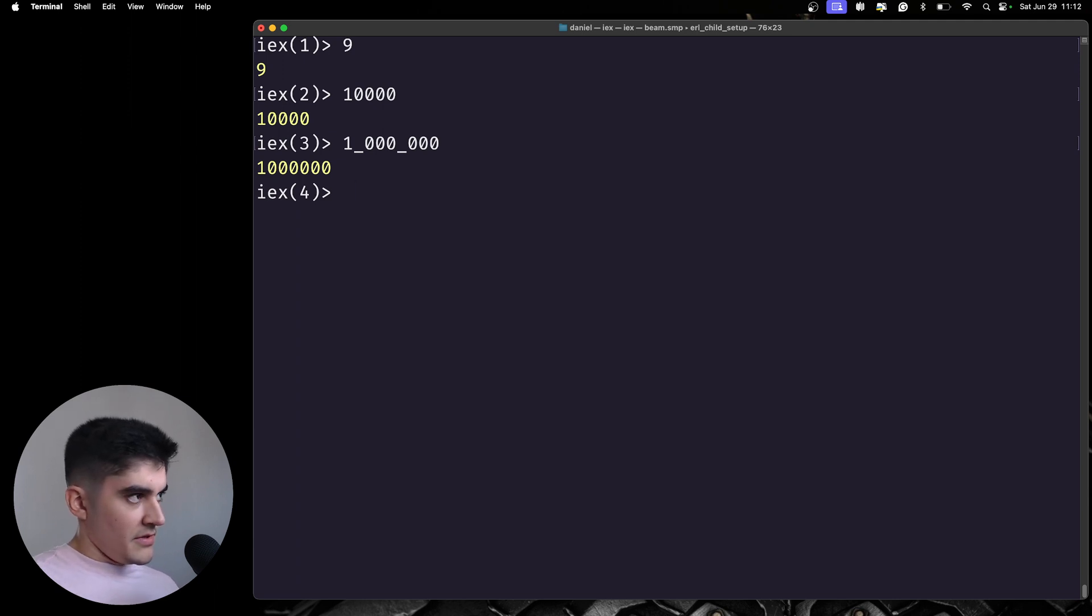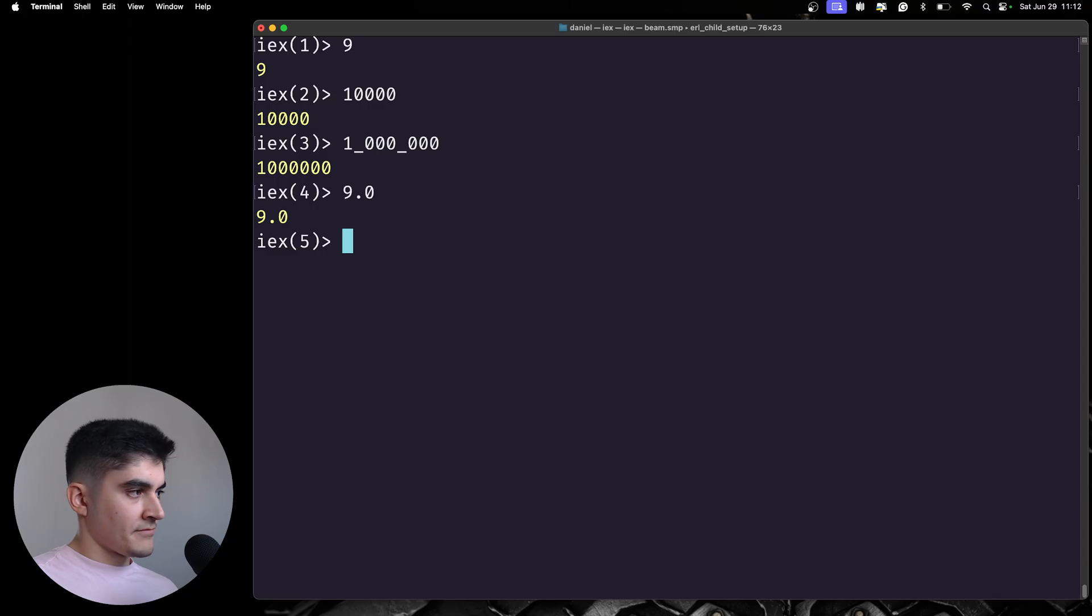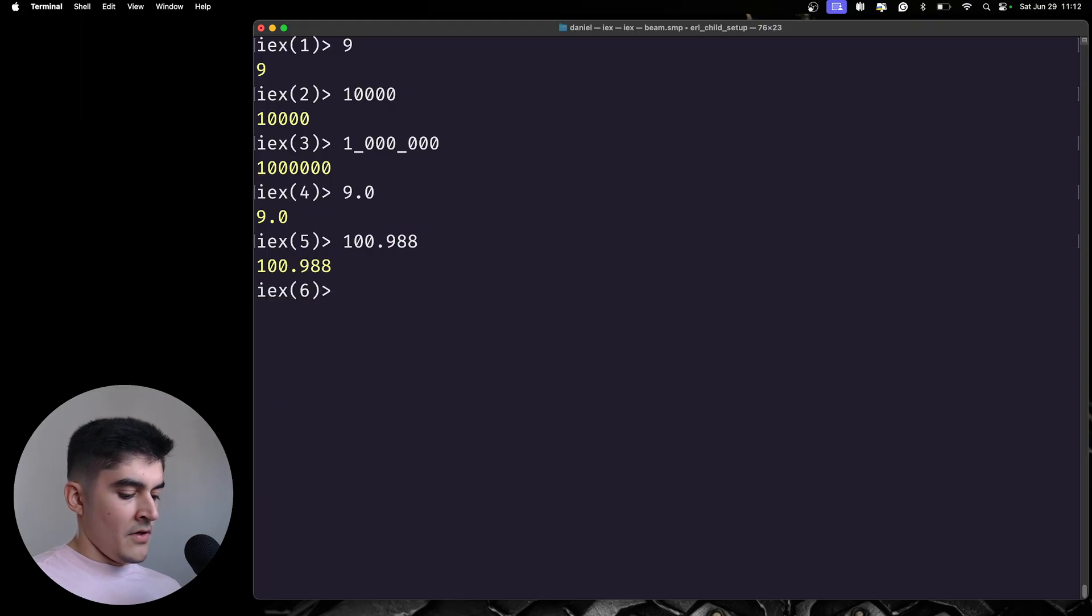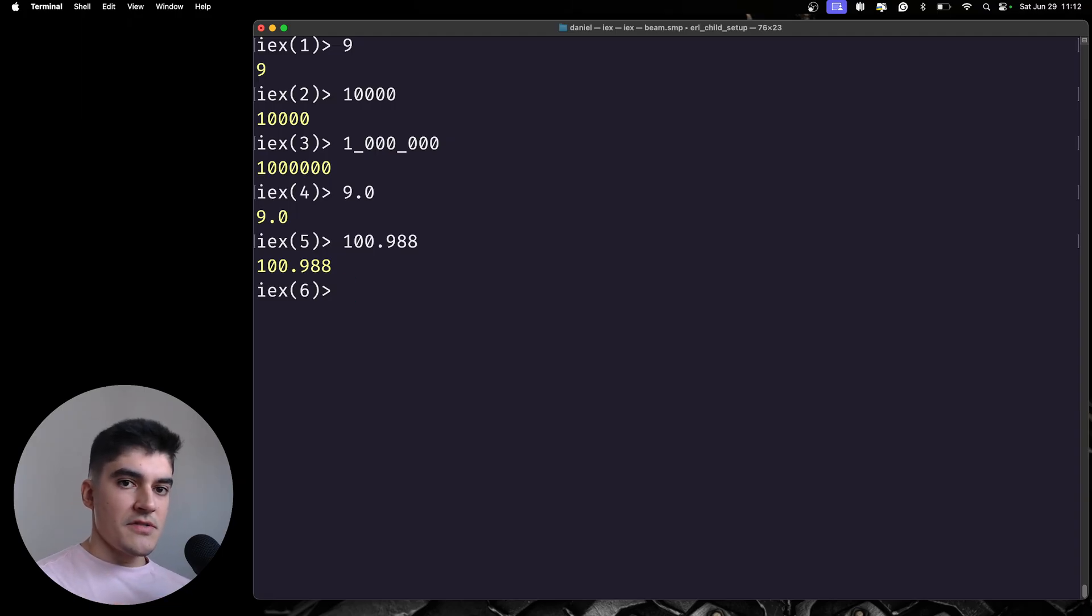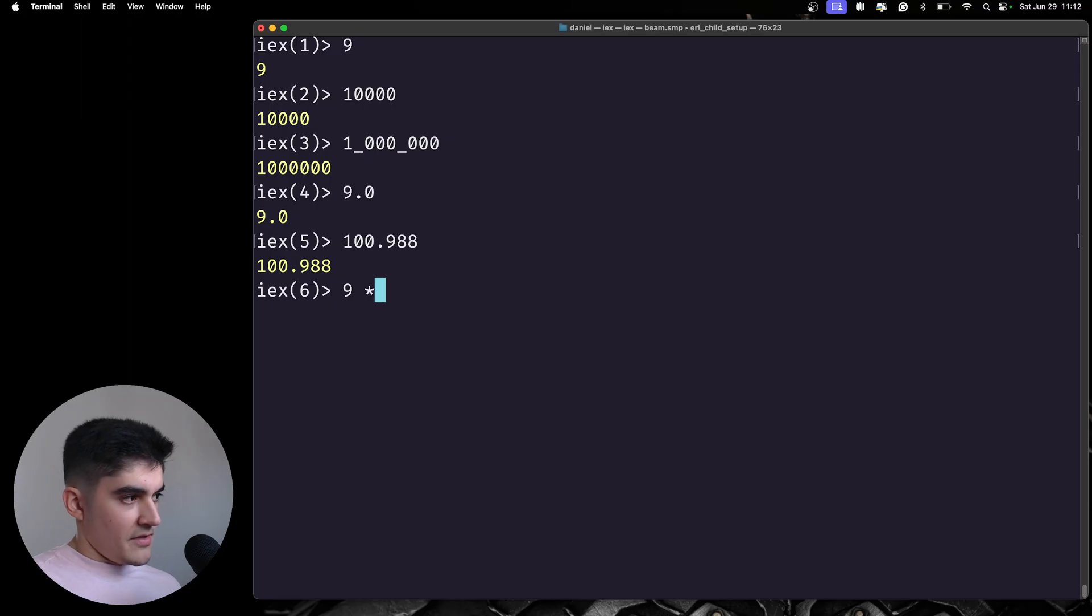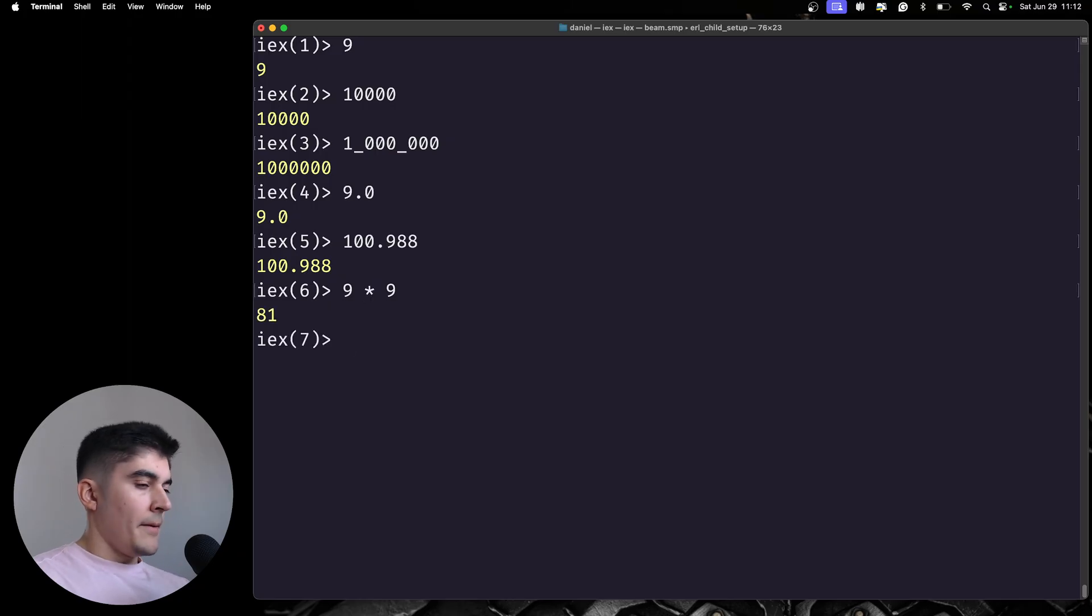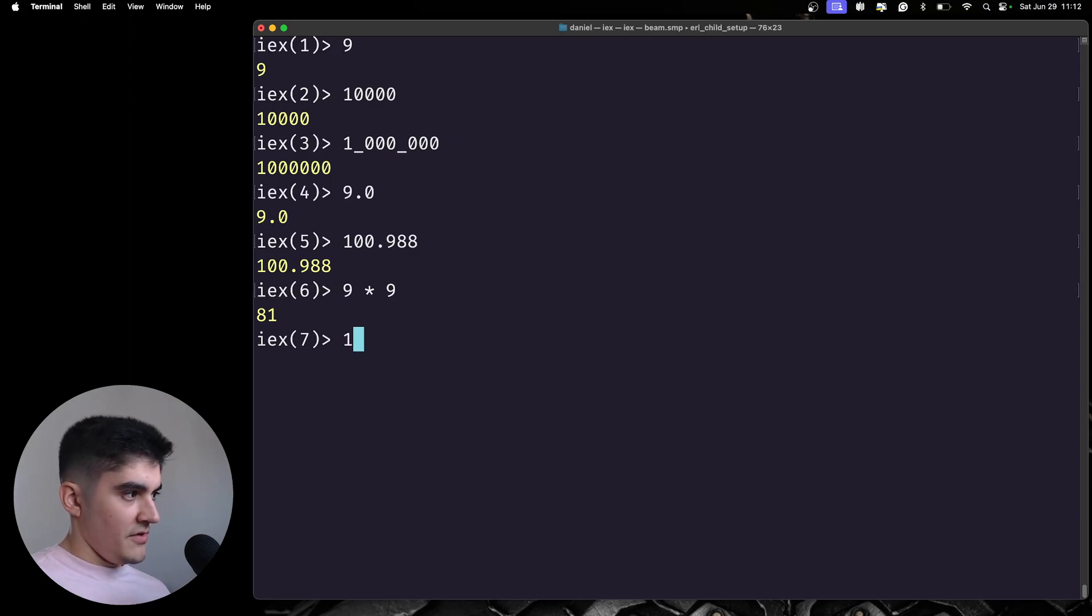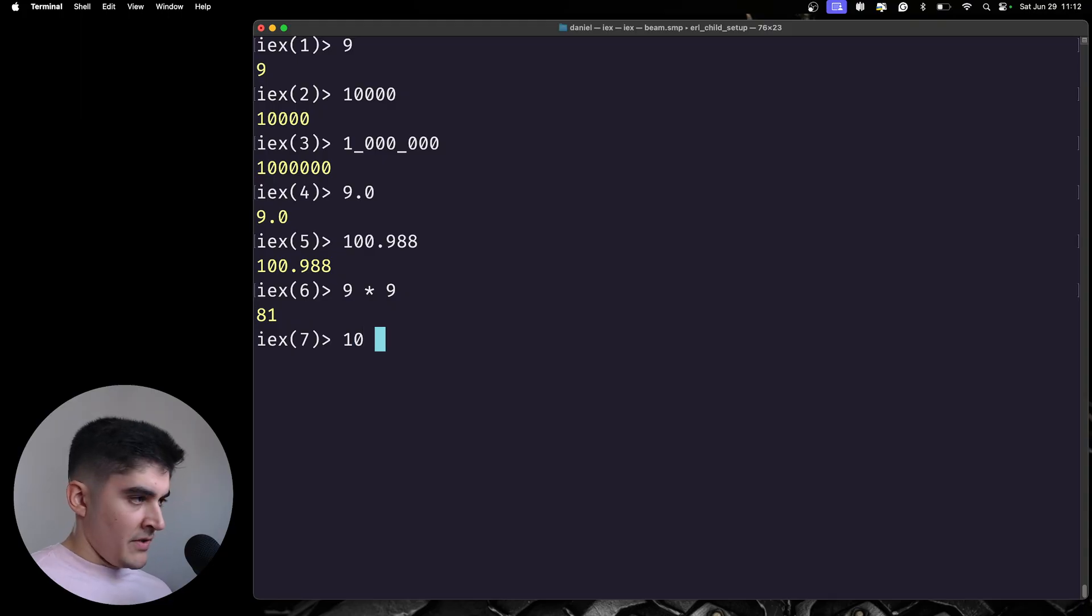On Elixir, we also have floats. And one important thing to keep in mind is that, when you're doing math operations on integers, you're always going to get an integer back, but that is not the case for the division. So, if I do a division like this one...